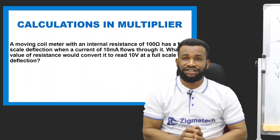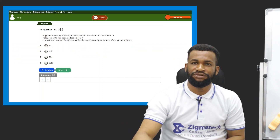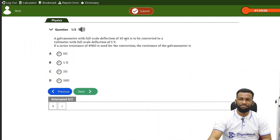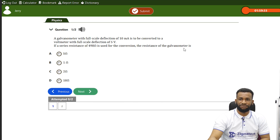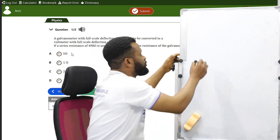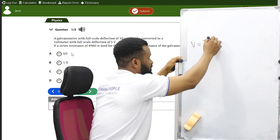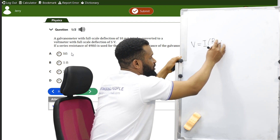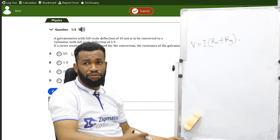Thank you for being part of this class. We have a question here from UTME in the Exam Guide app. A galvanometer with a full-scale deflection of 10 milliamperes is to be converted to a voltmeter with full-scale deflection of 5 volts. If a series resistance of 498 ohms is used for the conversion, find the resistance of the galvanometer. Using the multiplier equation: total voltage equals current times bracket resistance of the multiplier plus resistance of the galvanometer.